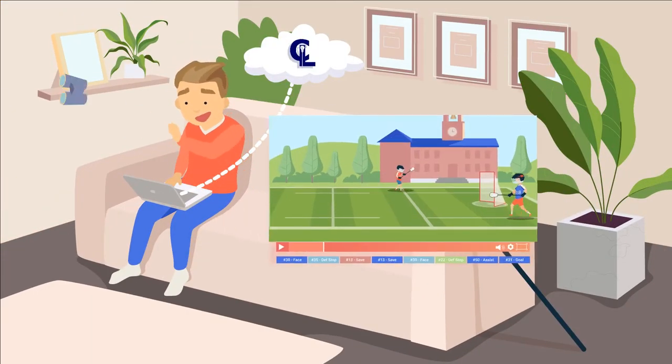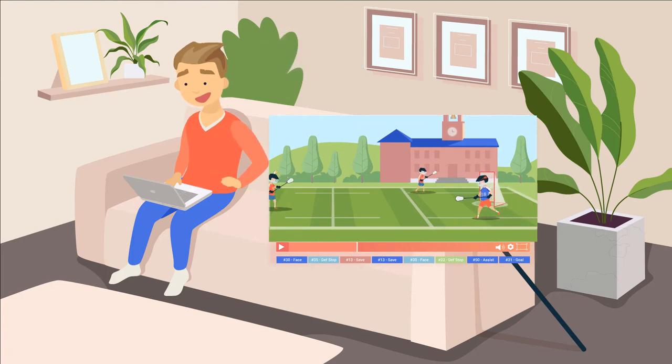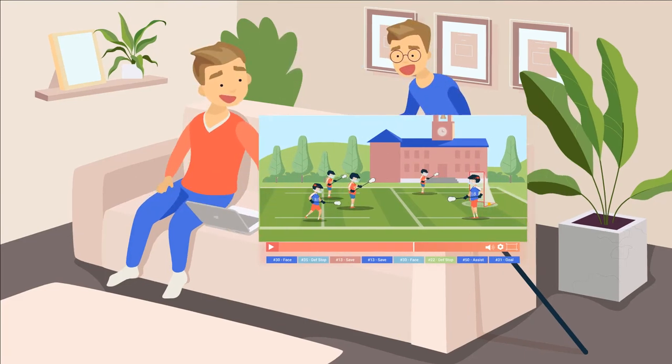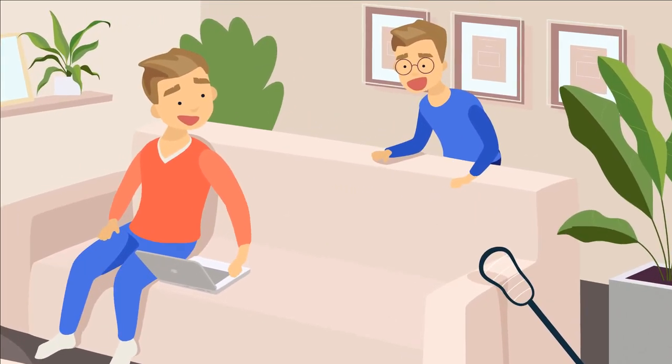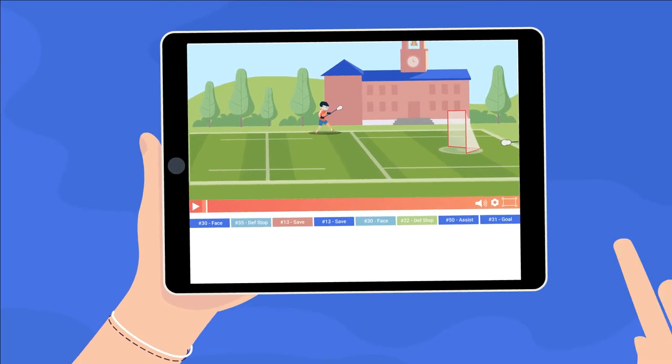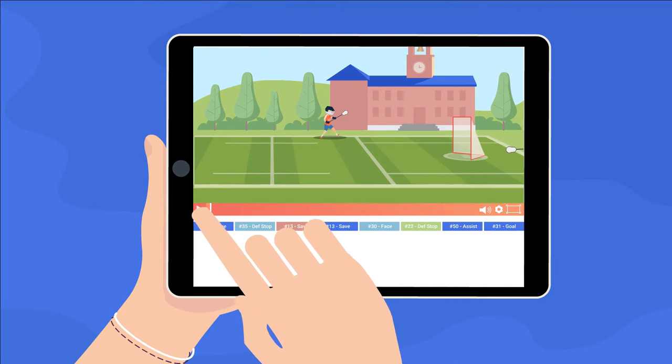Live tagging is included for free, and for teams using a shared session, only one player or parent needs to overlay the plays.